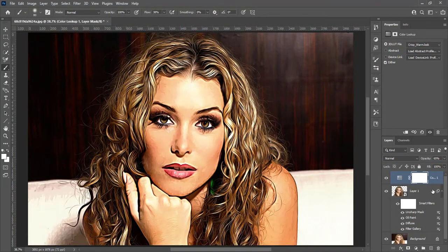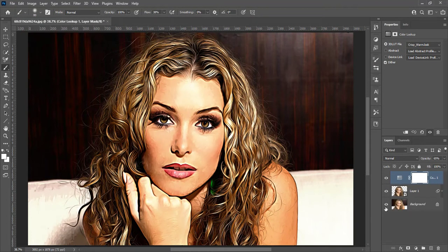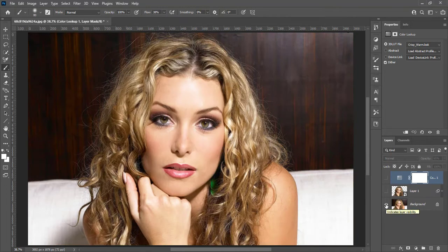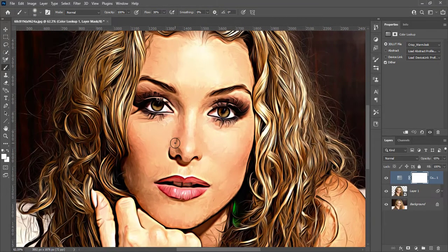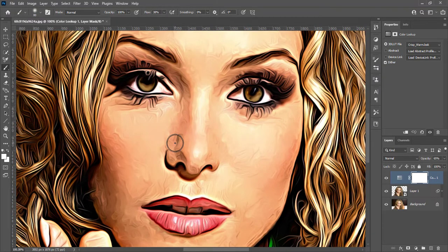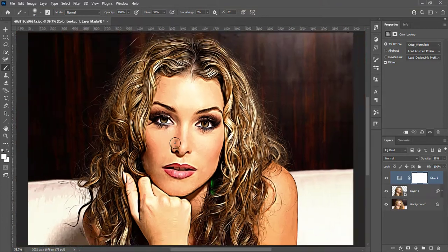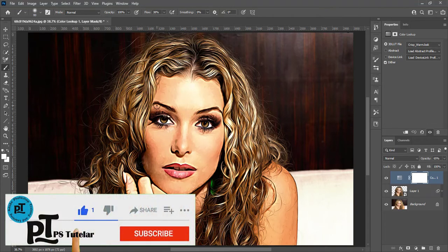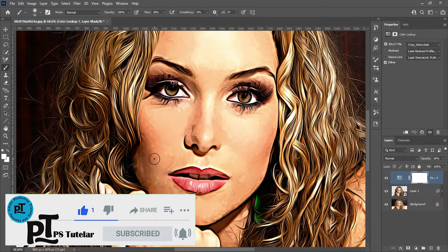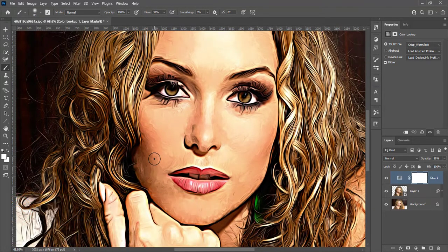Here is the image before, and here is after the oil paint effect. The goal is to make images appear as oil paintings, which are known for having more pigment. I hope you like this technique — hit Like and Subscribe if you enjoyed the video. Thanks for watching.